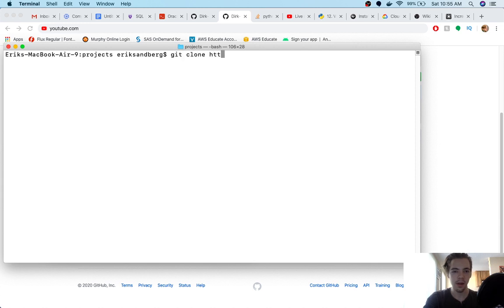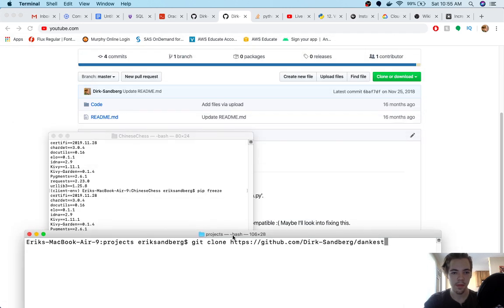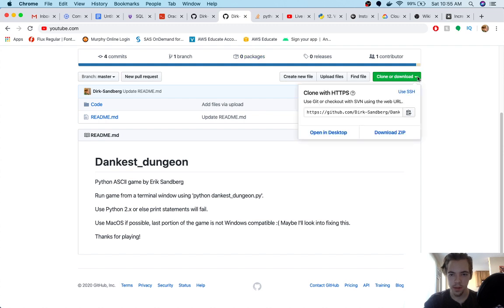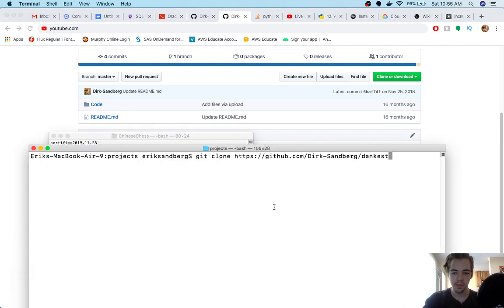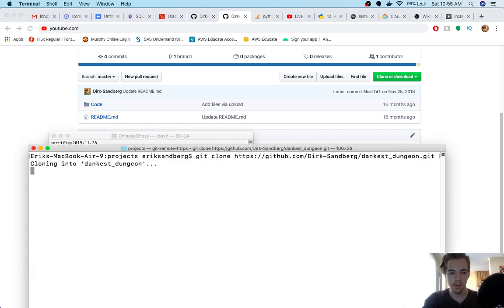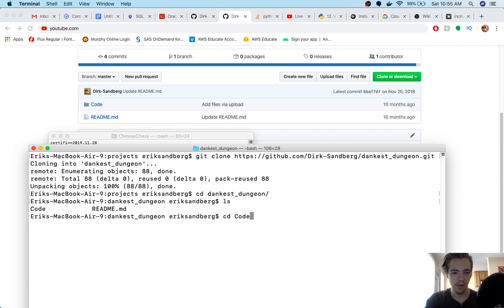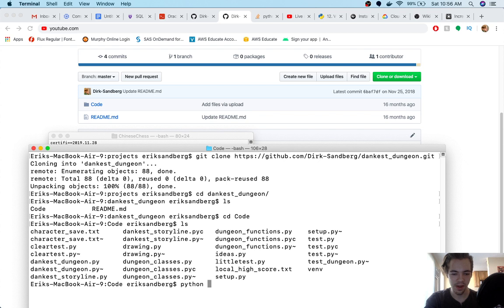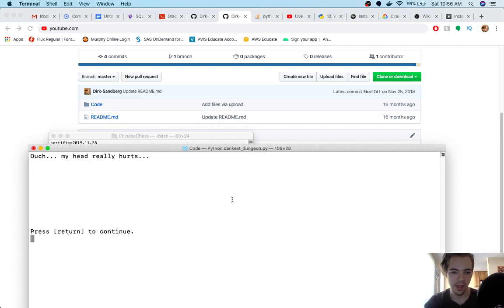So, git clone, github.com, slash, Dirk Sandberg, slash, Dankest, what is it? Is it a dash? Dankest underscore dungeon. Dot git. Okay, so now I'll cd into Dankest Dungeon, and I've got a folder here called code, and then in my code folder, I've got all my files, and I need to use Python 2, so this is my Python 2 version. So I'll just say Python, Dankest Dungeon dot py. I didn't have a main dot py. I didn't use that naming convention at the time.